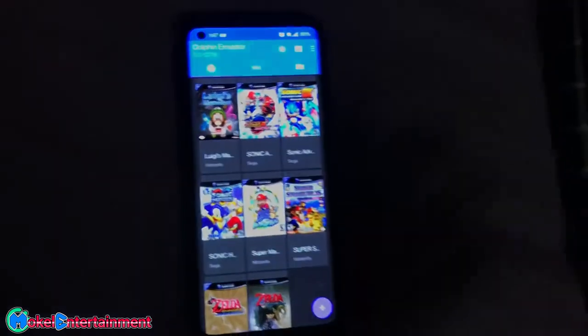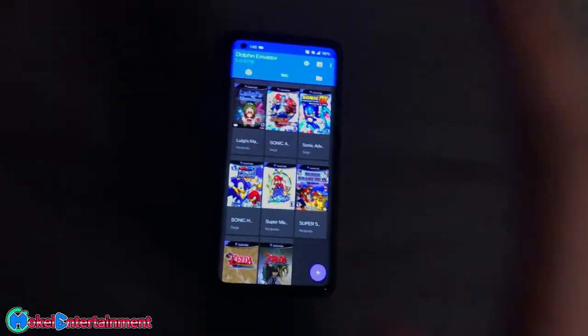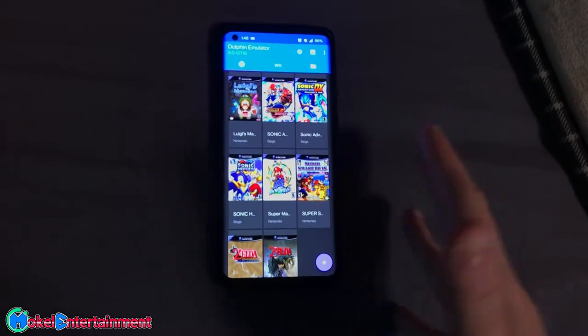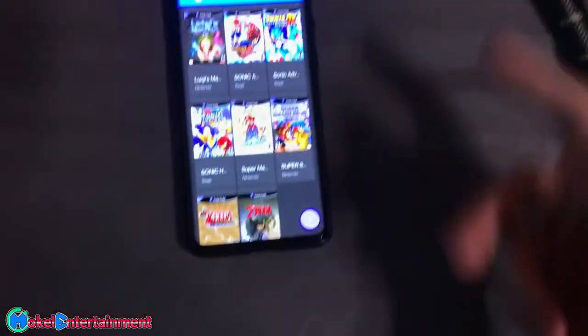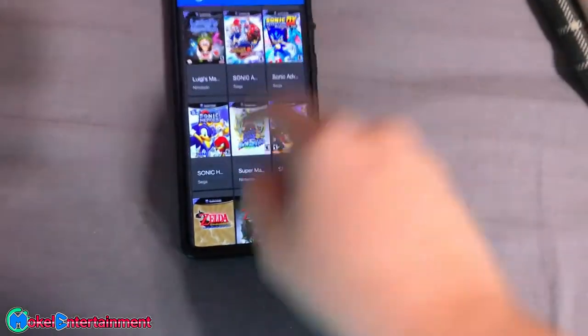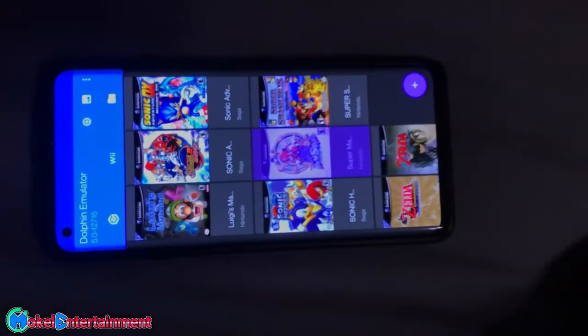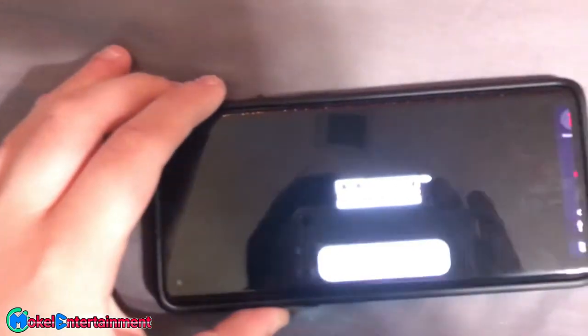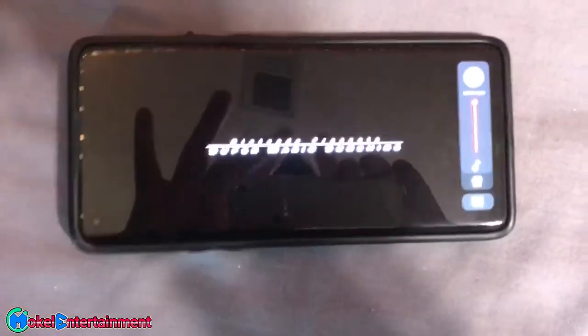Just to be 100% sure that your phone works with this — because you need to have a powerful device — launch any game just to confirm that it runs. As you can see, it runs perfectly.